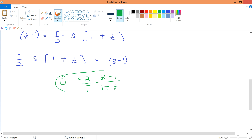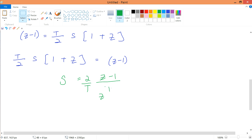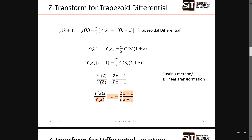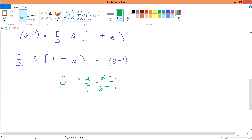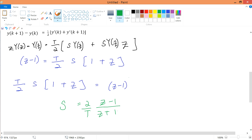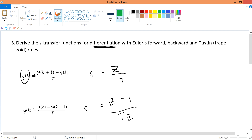So s = (2/T)·(z-1)/(z+1) for the trapezoidal method. Note that (1+z) and (z+1) are the same thing — writing it as (z+1) just looks cleaner and matches the standard reference form. This completes all three parts of Exercise 4, Question 3. See you soon.